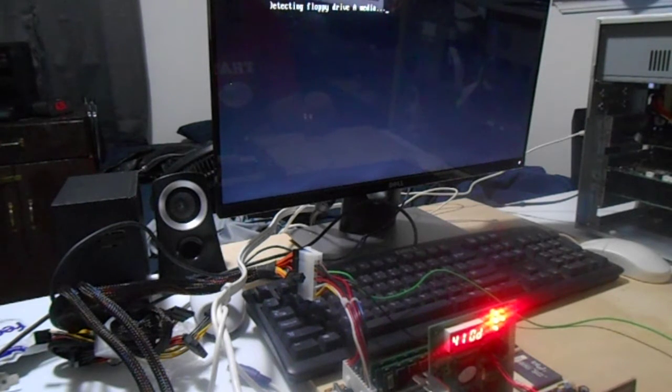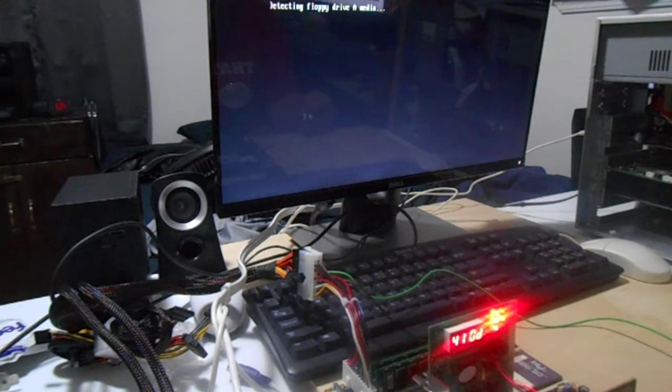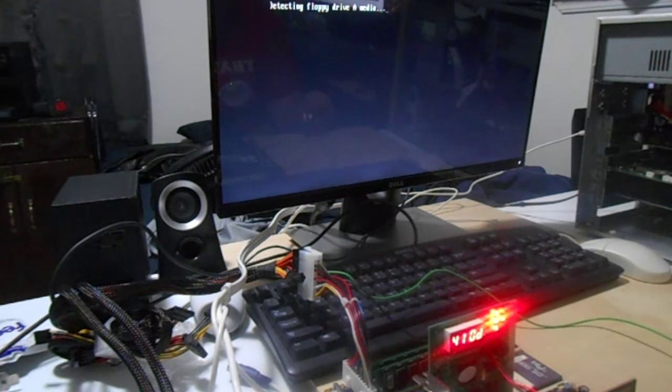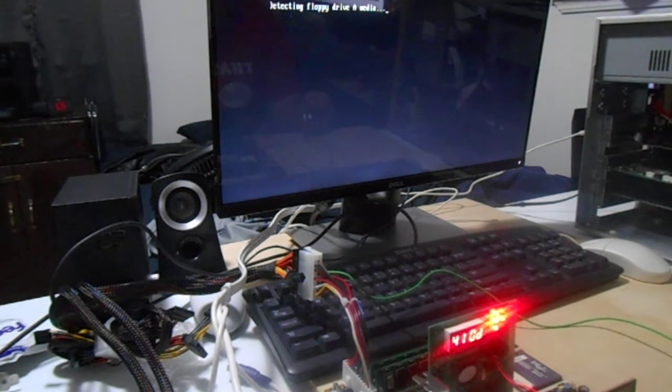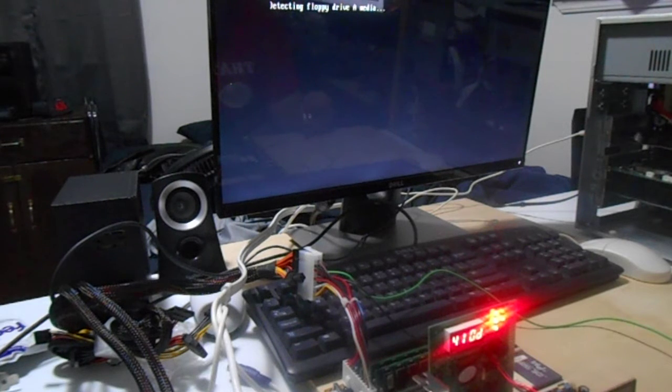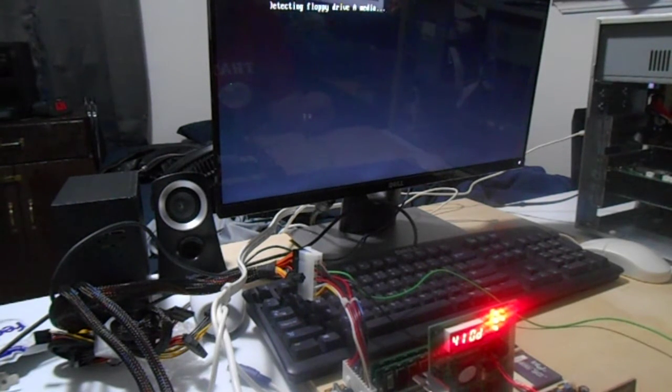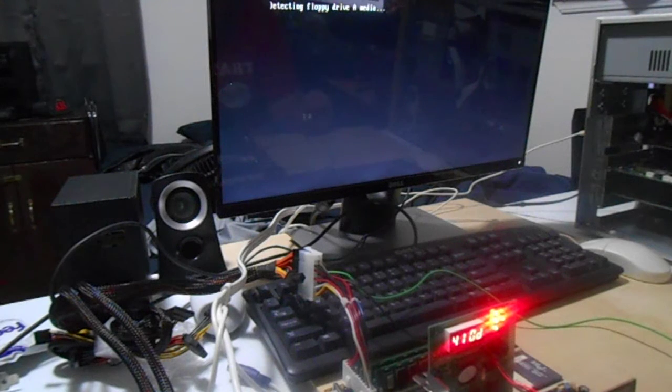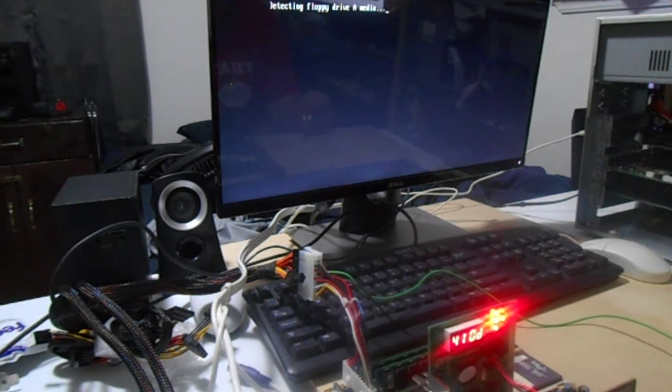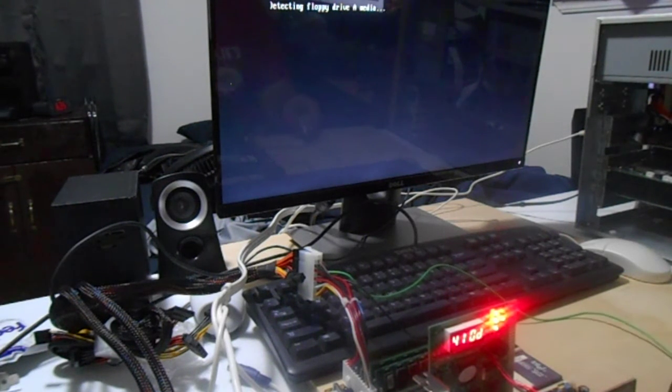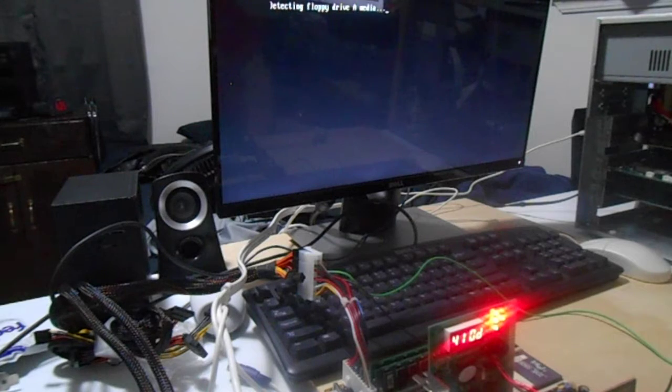It actually posted video. Detecting floppy drive A media.